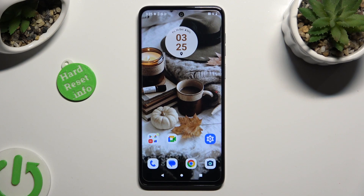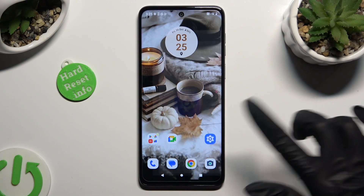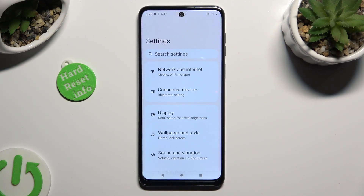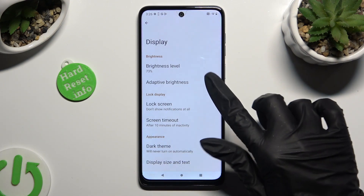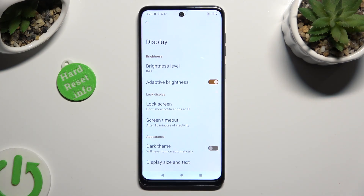Begin by going into Settings and tapping on the Display section. Now, click on the toggle next to Adaptive Brightness to activate it. As you can see, Auto Brightness is now on.